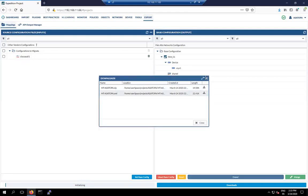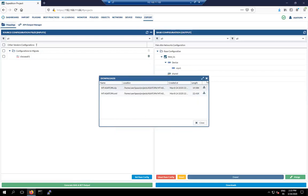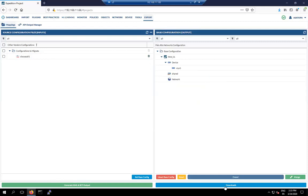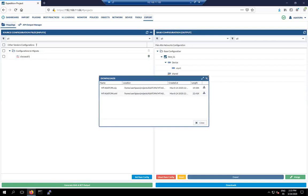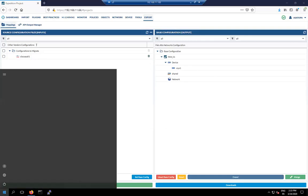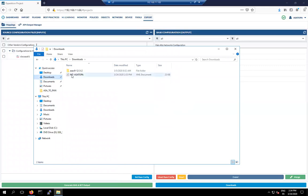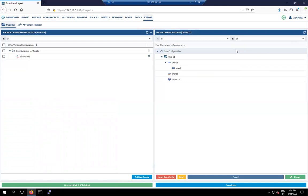If the download option is not appearing, you can download from the alternative location shown. Close the current window and download from there. The migration file is ready — check the downloads folder. You'll find the configuration file in XML format, which is what Palo Alto firewall supports.